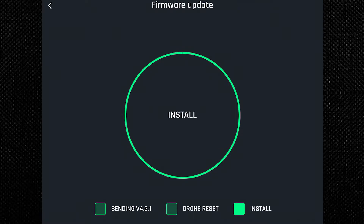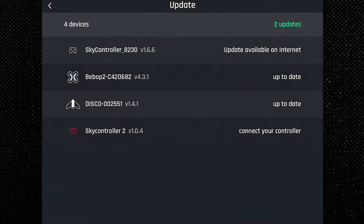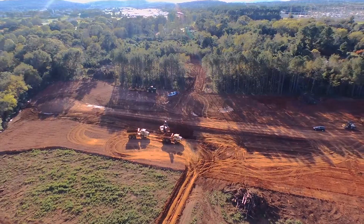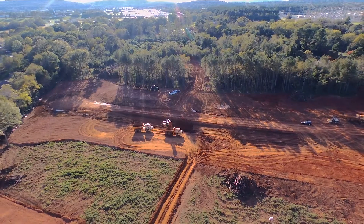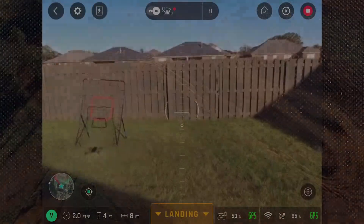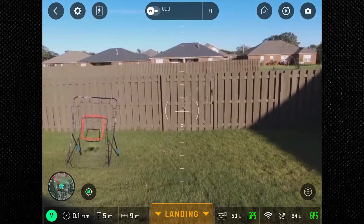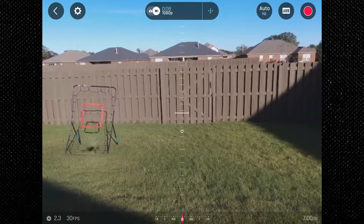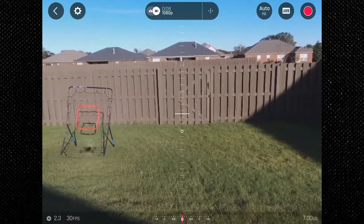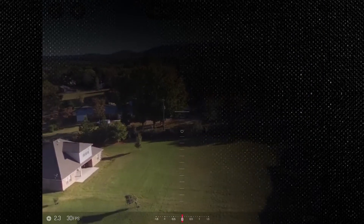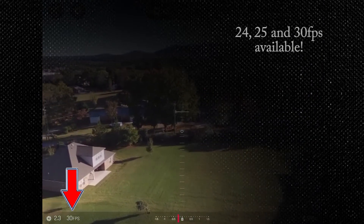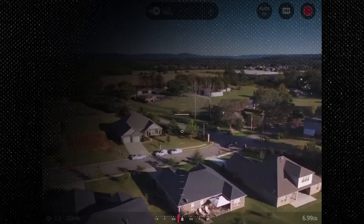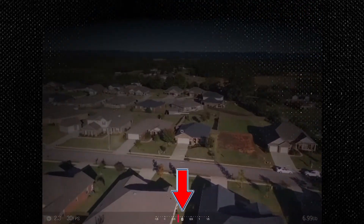There have been some changes to the screen in this new update. To get into the custom camera settings, tap the settings icon in the top center portion of the screen. This will change the screen to the adjustment options for the camera. Starting from the bottom left, we have our aperture indicator of 2.3 and frame rate of 30 frames per second. On the bottom right we have the storage capacity available, which at this point is the max at 7 gigs.